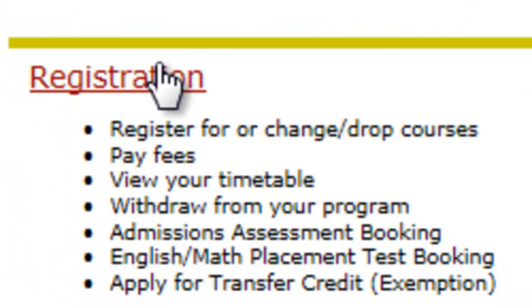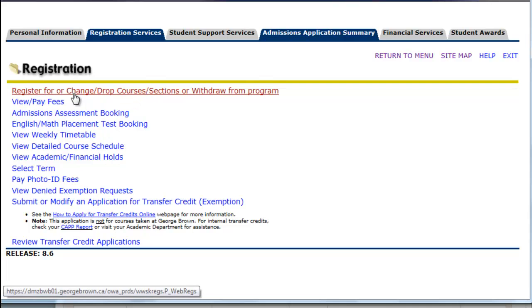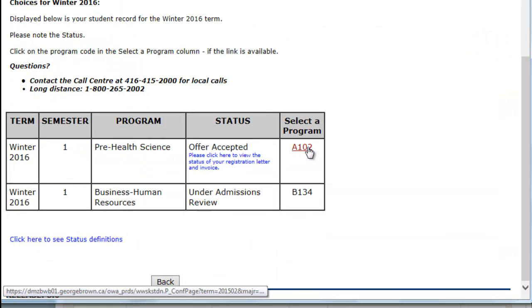From here, select Register for or Change Drop Courses. If you've applied to more than one program, that will be displayed to you here. Continue in the program you've accepted the offer.